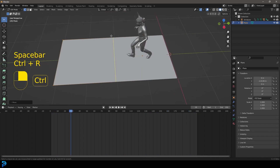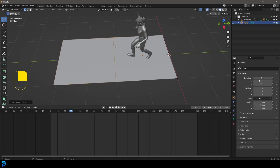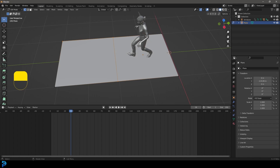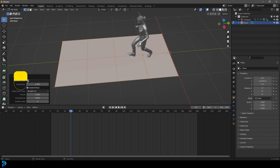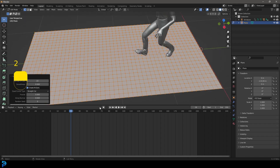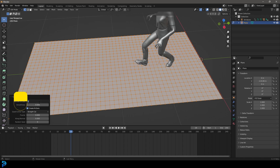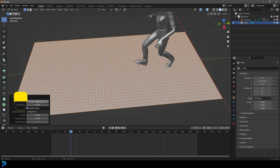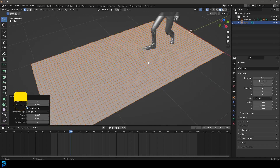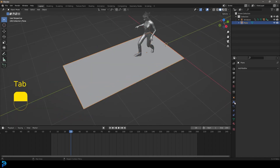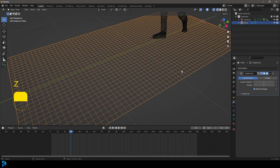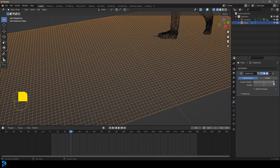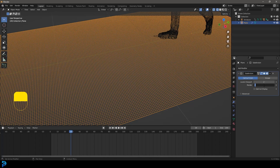Tab into edit mode — this is just one face. Since we're going to be working with displacement we need some topology, so grab these two vertices, go G, Y and move them forward. Then hit the spacebar on frame one to check where our character stops, so we know the right length. Now go Ctrl+R to add a segment in the middle so we have two even faces. Then press A to select everything, right-click and click Subdivide. Let's go to the subdivide options and set it to 22.